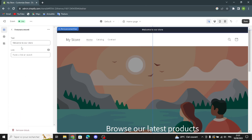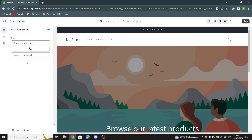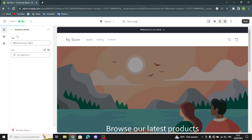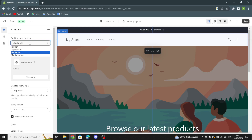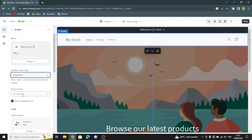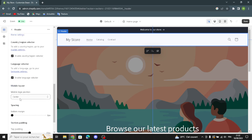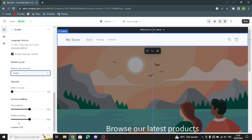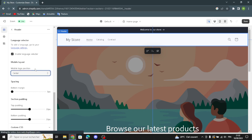In the announcements section, you can change the text and paste a link or search for something — for example, I'll select All Collections. Moving to the header settings, you can change the desktop logo position, the main menu, the desktop menu type, and the sticky header. You can also show a separator line, adjust the mobile logo position, and edit the spacing — top and bottom padding.